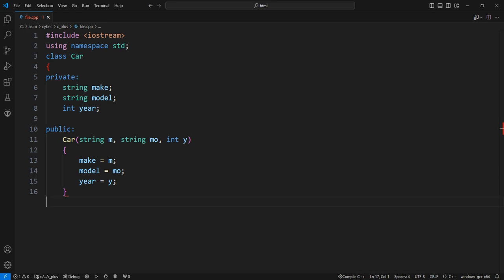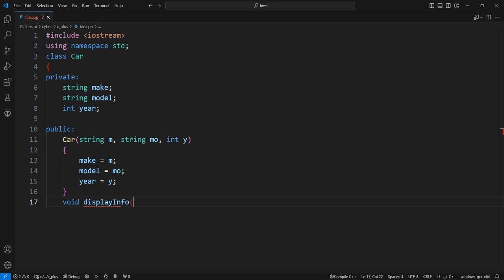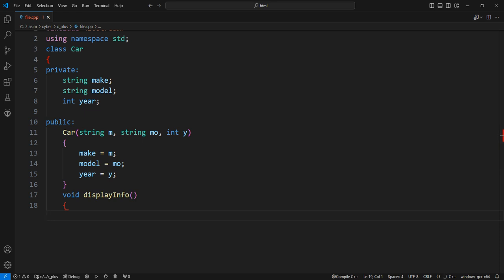Method, or function — this method is used to display the car's information. It does not take any parameters and is called on an object to show the car's details. The cout object is used to print data to the screen, and endl prints a new line.